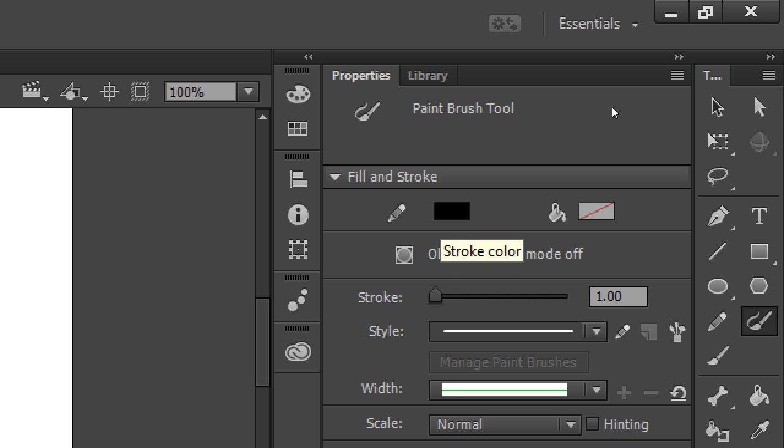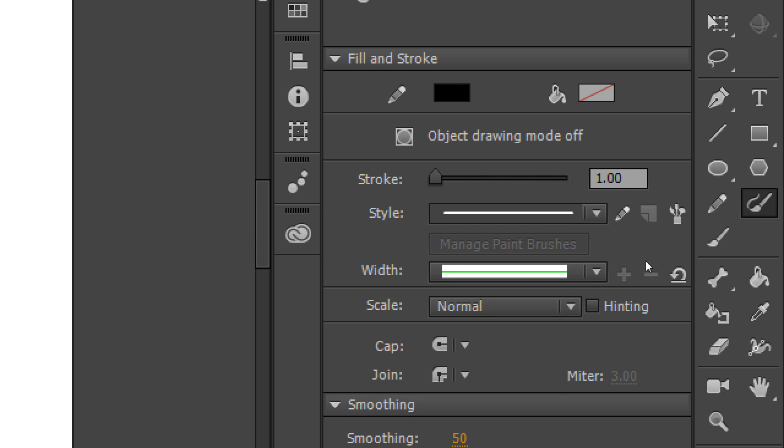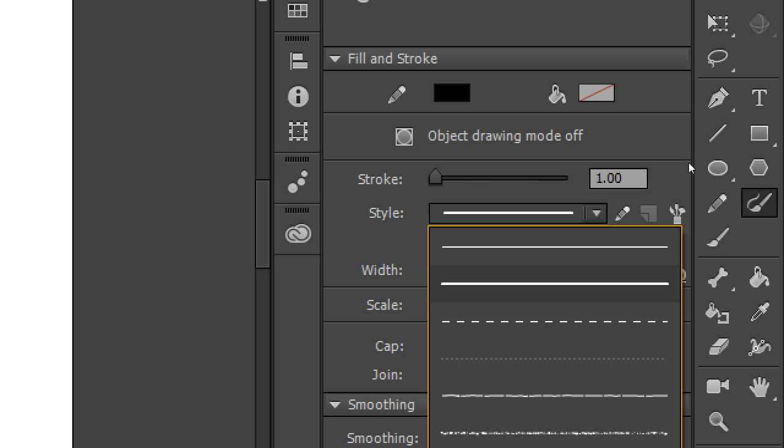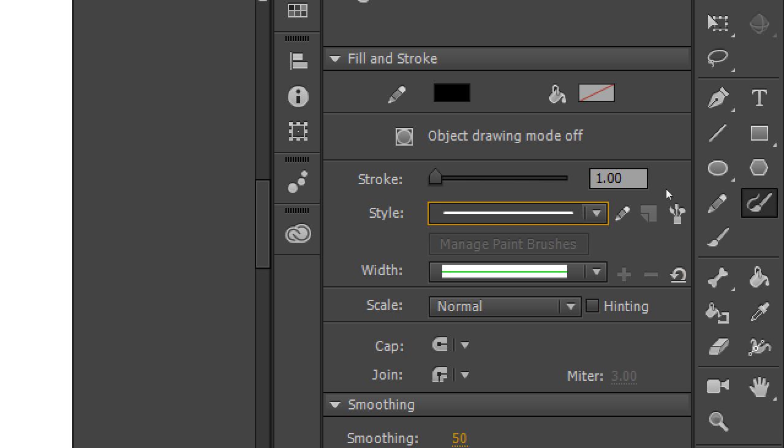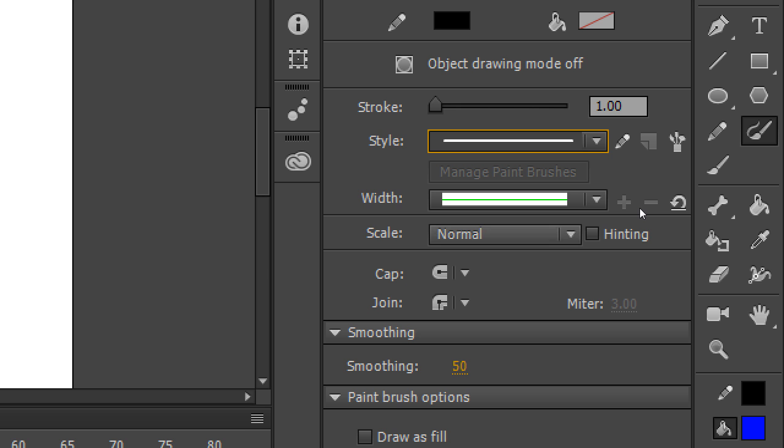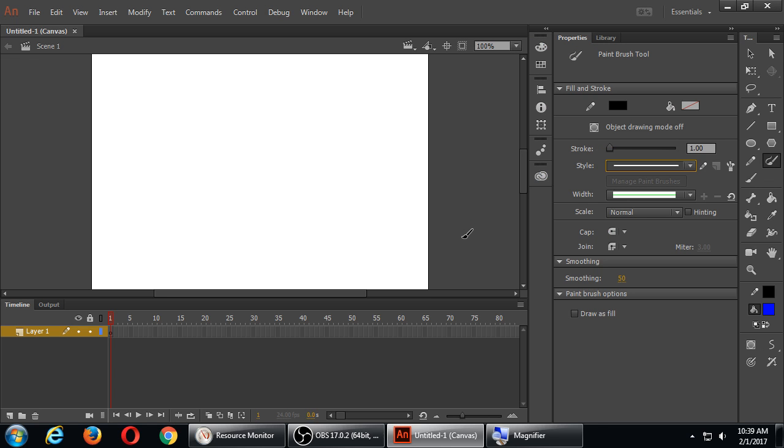We're going to see that in animate, everything that we draw has a fill and a stroke. We'll see what that means a little later. But basically, the colors. And then we've got various things like stroke. How thick is it? The style. We can have a basic line or different kinds of lines. Widths and scales. Smoothing and all of that. I won't change any of those properties just yet. But with this tool, write your initials.